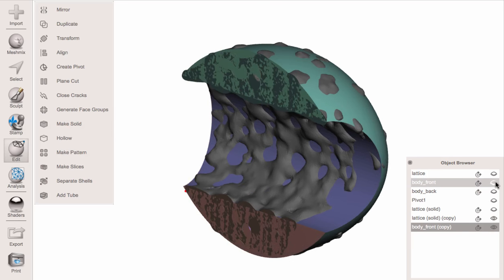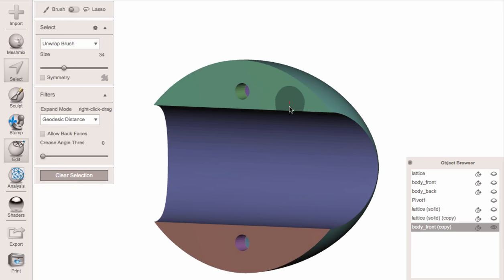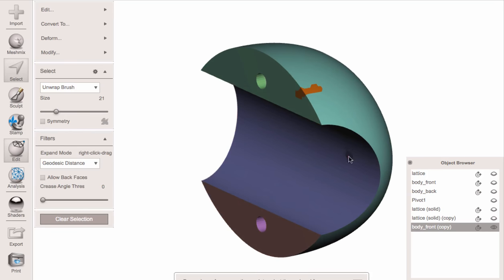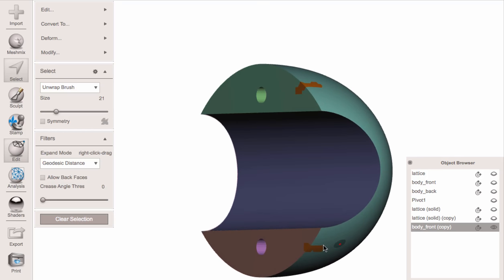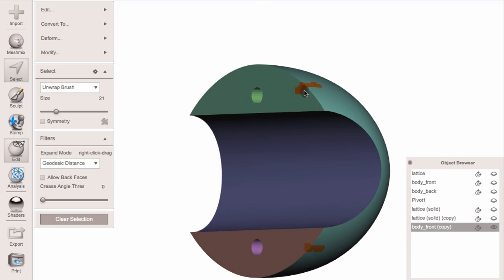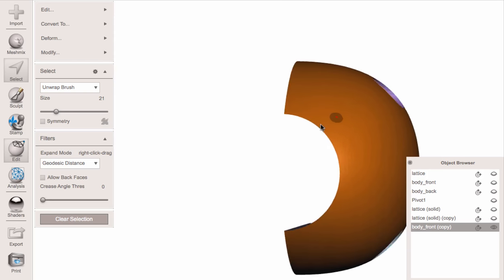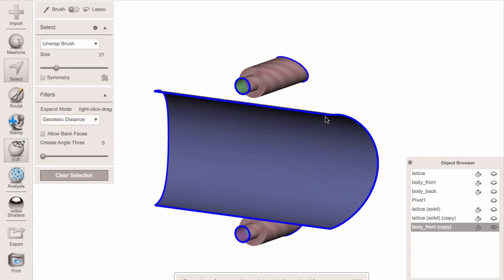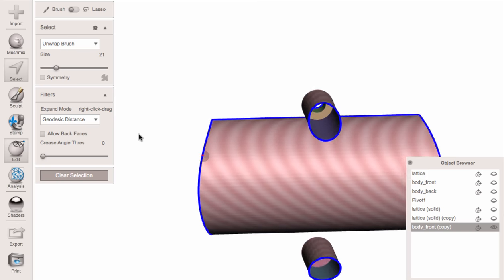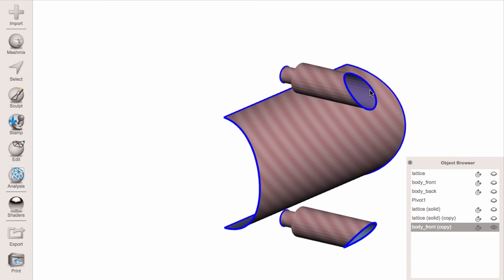I'm going to make a copy of this front piece and hide everything else. The first thing I want to do is get rid of parts I don't need to preserve. I'll paint a little bit on those things, then use Modify > Expand to Groups (G hotkey), and then delete those parts with X.